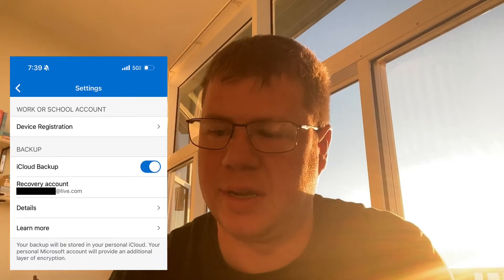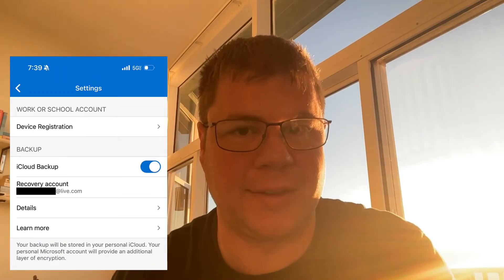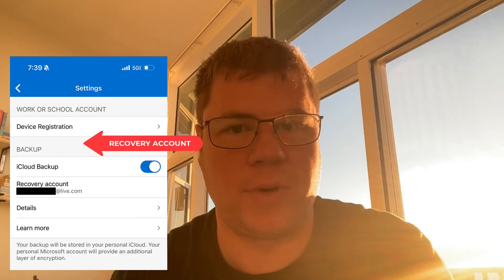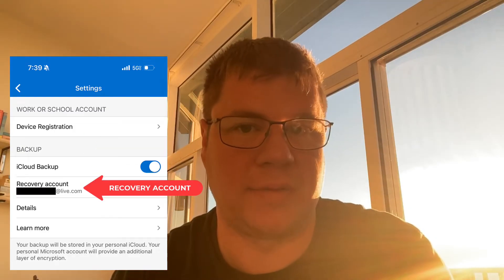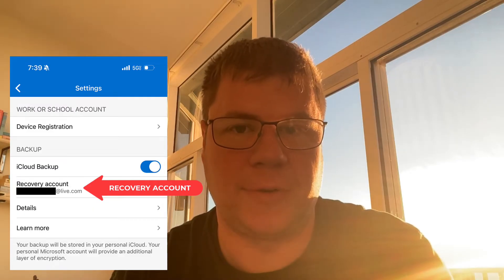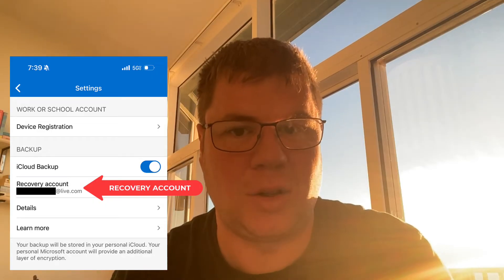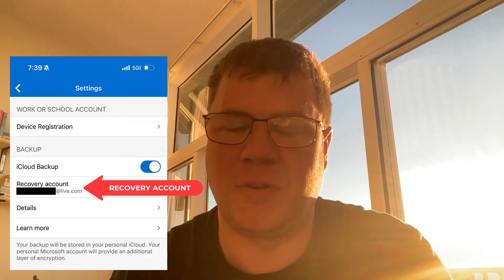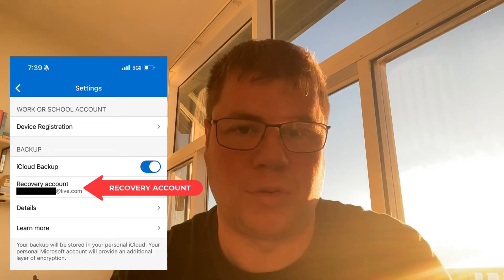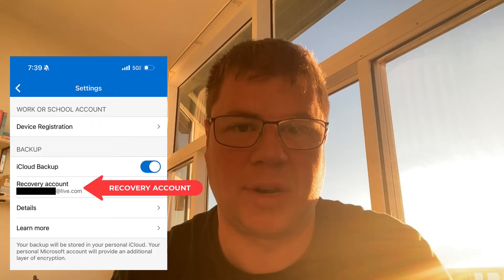So the first thing to do in the Authenticator app — there is an iCloud backup option. I would highly recommend you take advantage of that if you do iCloud. There is a recovery account that is a Microsoft account that you log into, and you've got to make sure that you do this the first time you launch the app and it's completely empty. You have to tell it you want to enter recovery mode and then log in. If you add that recovery account as if it's a normal account, it's not going to actually recover anything — it's not smart enough to do that.